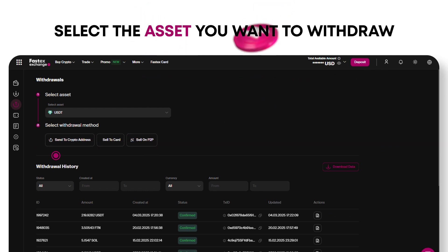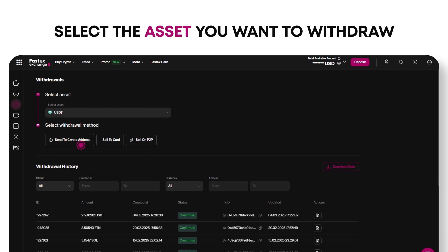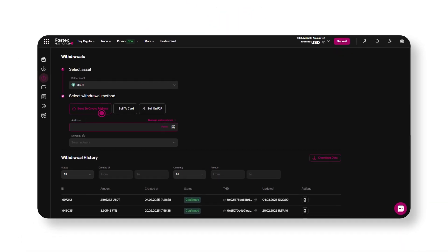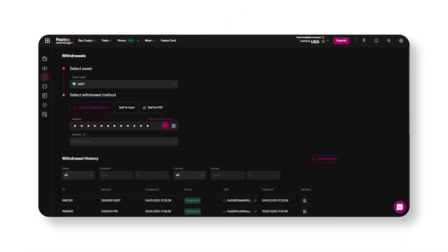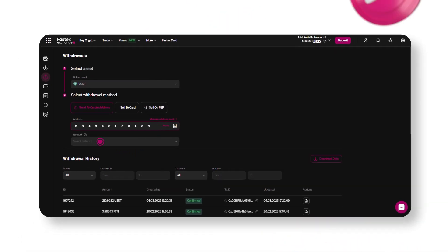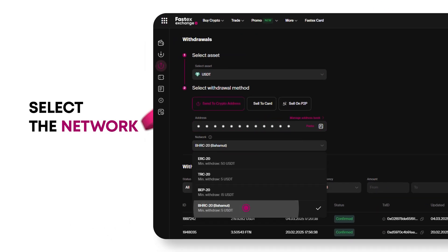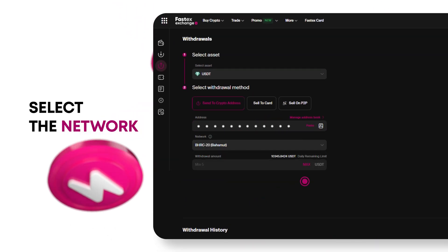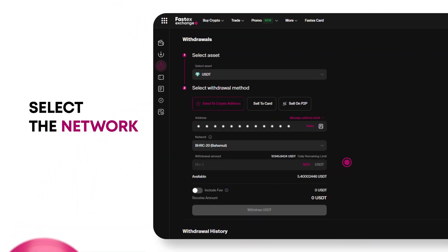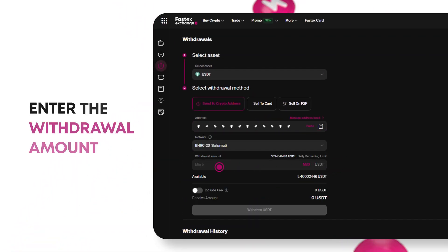If you want to withdraw to a wallet or exchange, choose Send to crypto address. Now, paste the recipient's wallet address carefully. Select the network, making sure it matches the deposit network of the recipient's wallet.